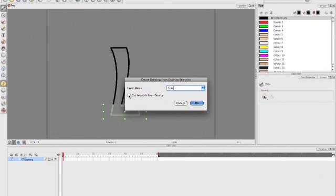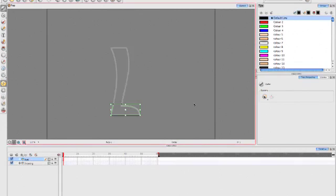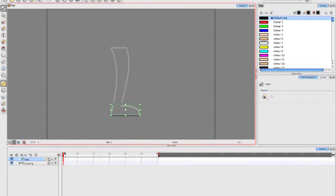I'm going to make sure that the Cut Artwork from Source, I'm going to leave that deselected. I want to make sure that I still have something to go back to if I need to. So I'm going to click on OK. And if you notice, now foot is actually on its own layer there. And let's go back to our original.